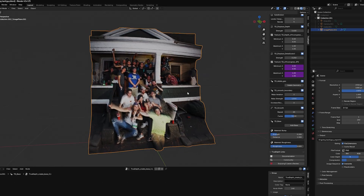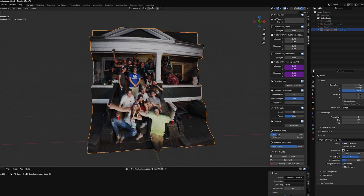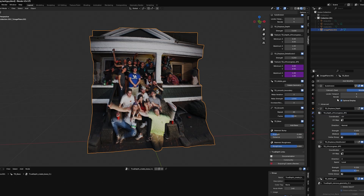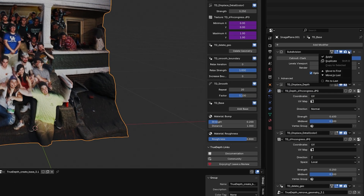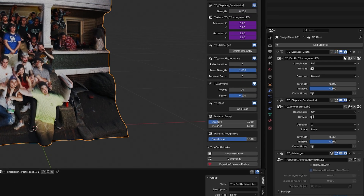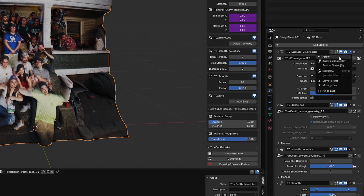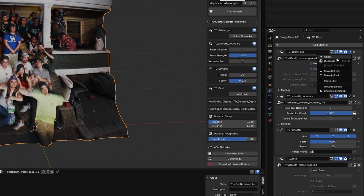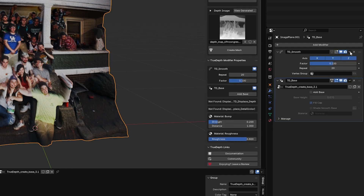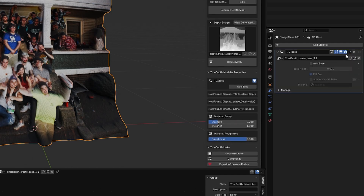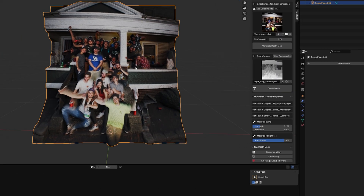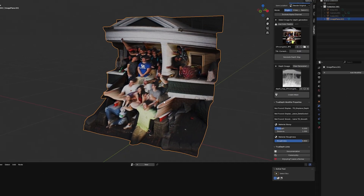That's pretty much it for True Depth — it's done its job. I like the way this looks. If you wanted to fine-tune it you could go into Sculpt Mode and finesse, but since I'm happy with it, I'm going to apply all of these modifiers so I can do the point cloud workflow without the modifiers getting in the way.